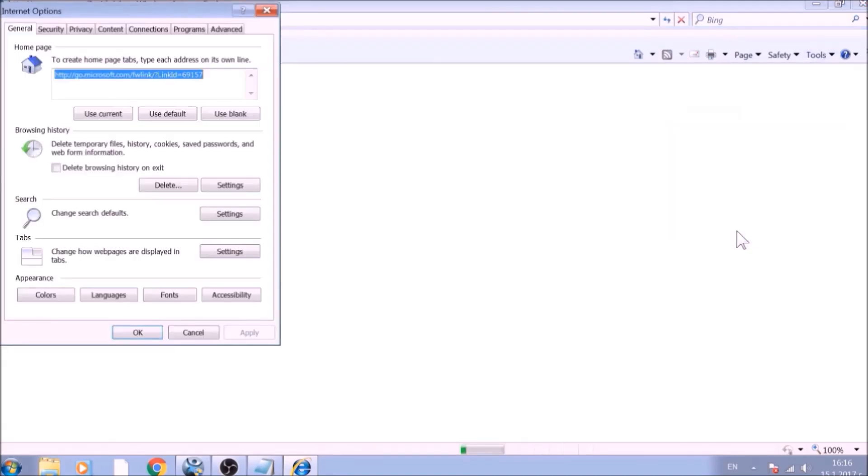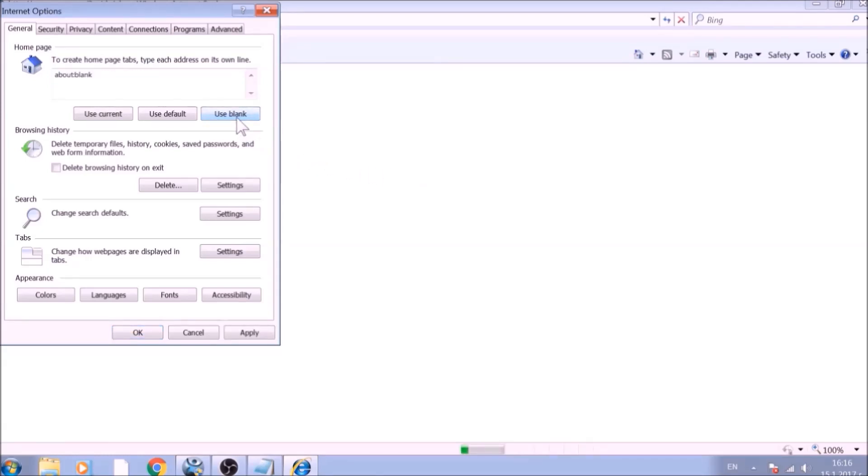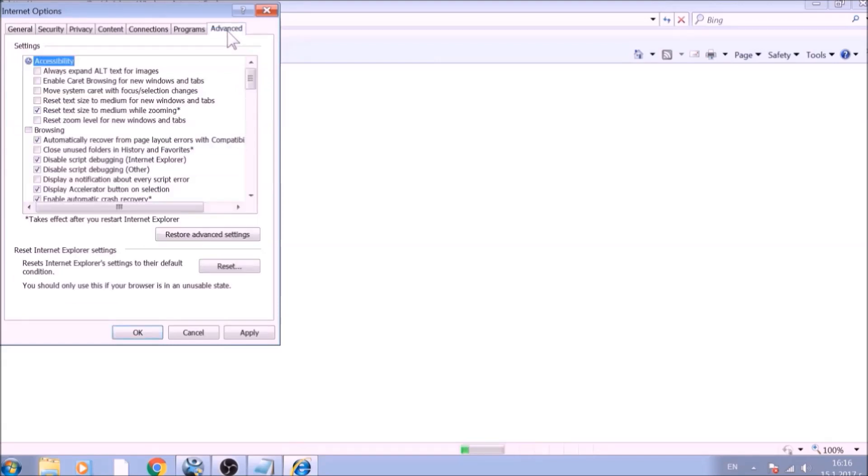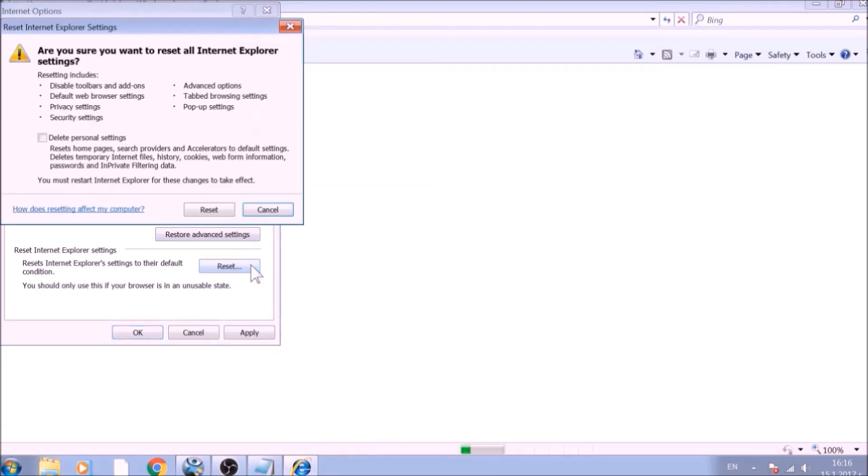To reset the home page, click on the Use Blank or Use Default buttons. Now go to the Advanced tab. To reset Internet Explorer, click on the Reset button.